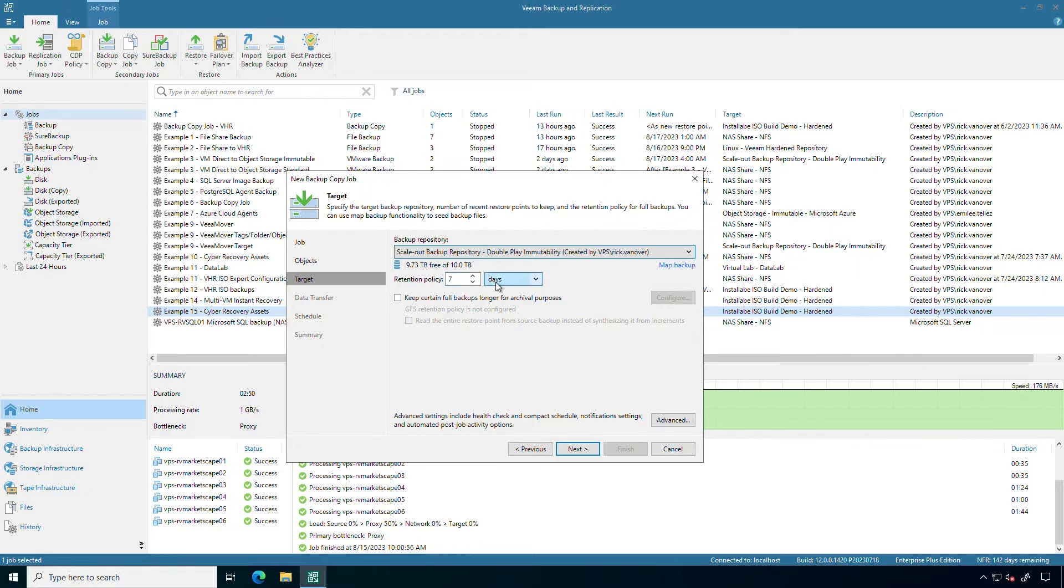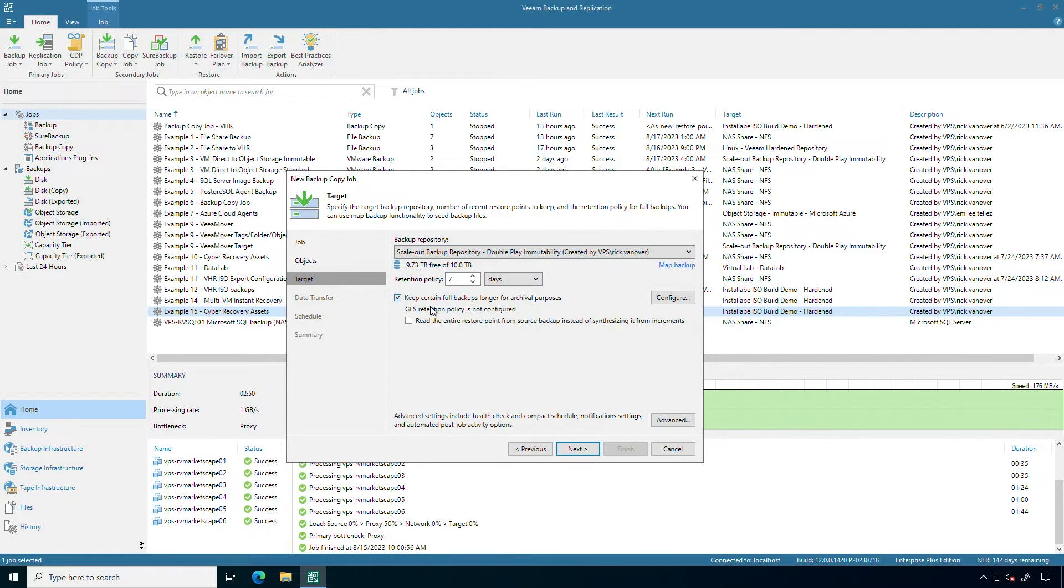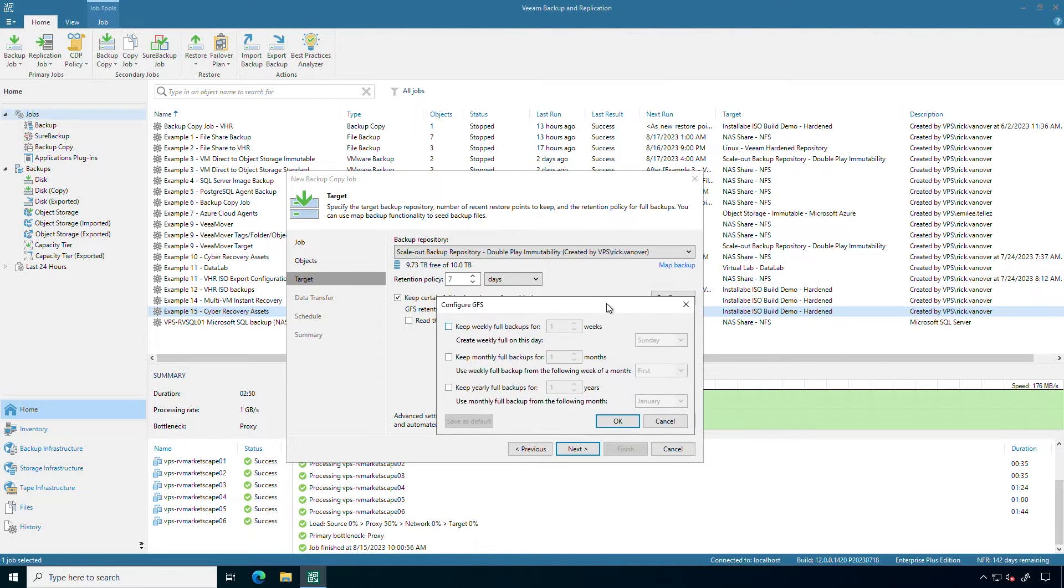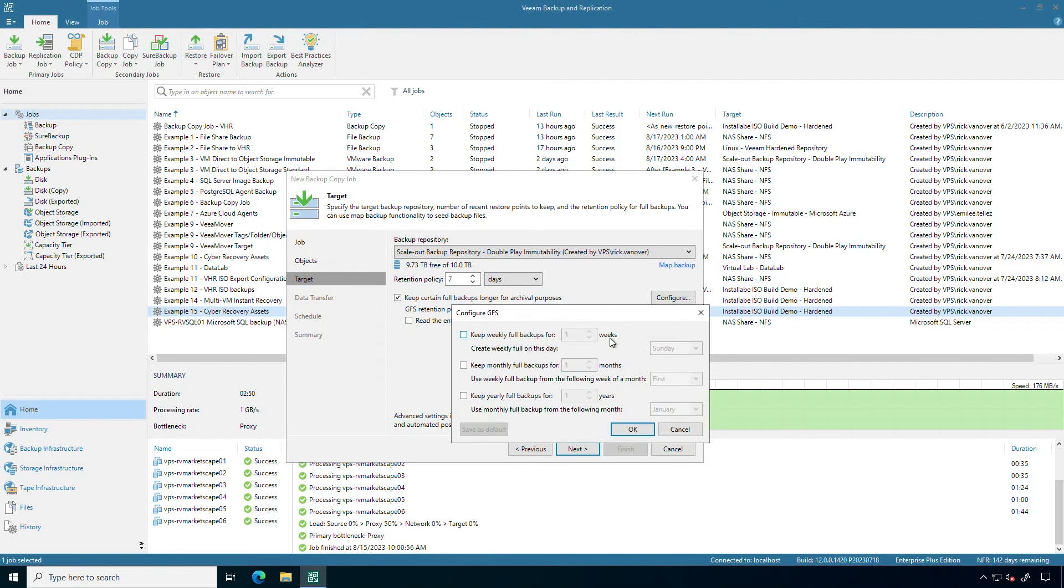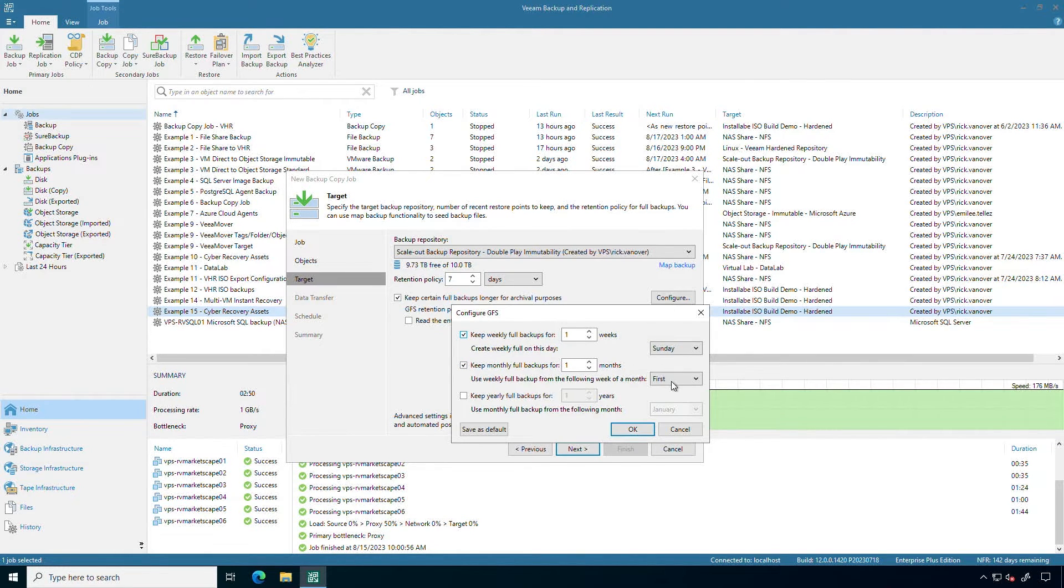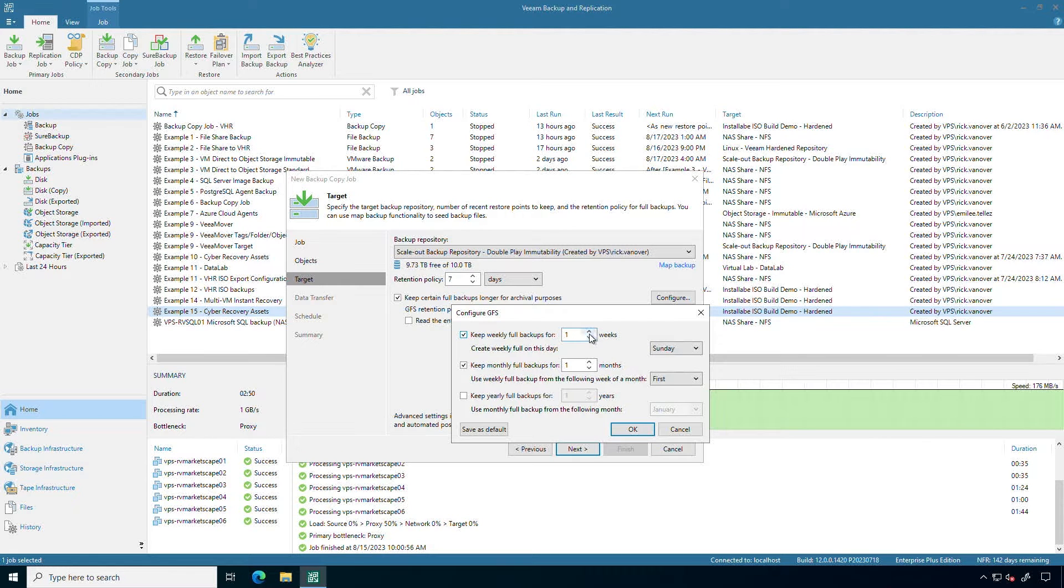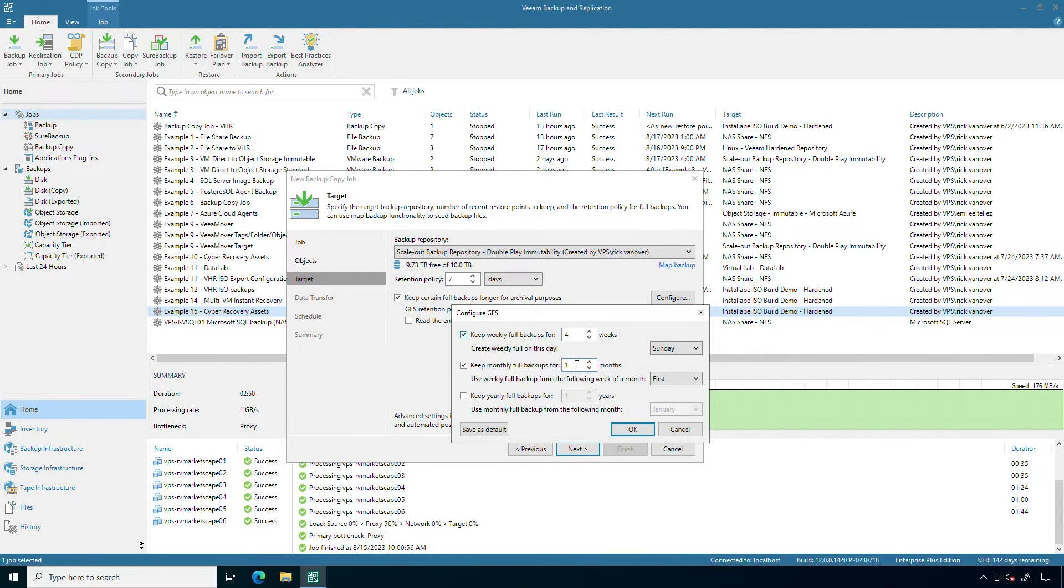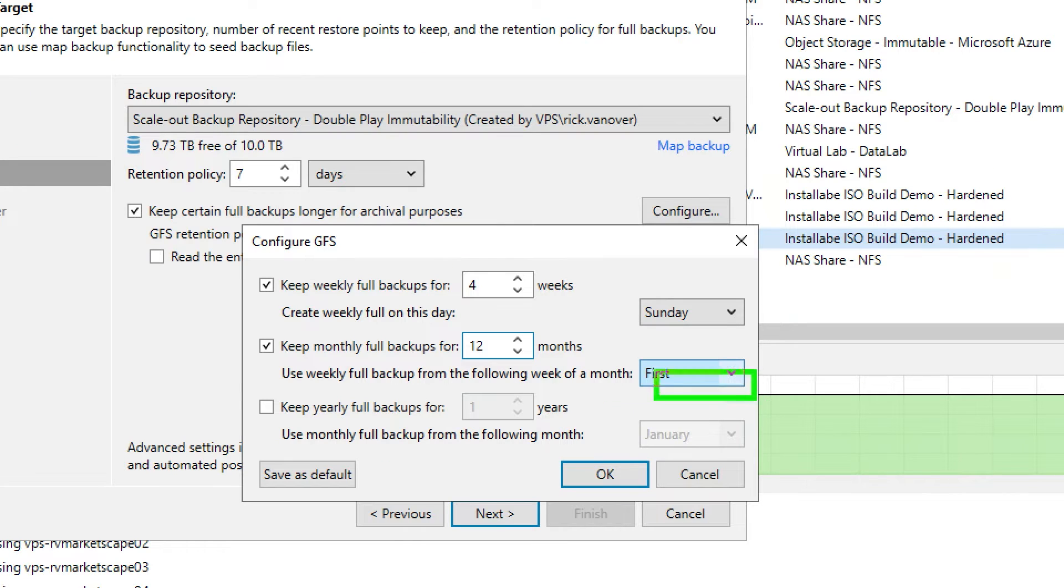I can have seven days in this backup copy job and then I can also do some additional retention. This is really important if you want to have a long tail of retention like monthly and weekly backups. For example, a weekly backup. I could have four weekly backups built on Sunday's backups and then I could have another, let's just say, 12 months built on the first week of the month. So you have a lot of control.